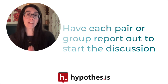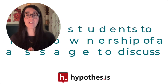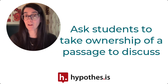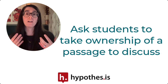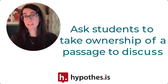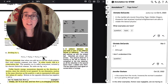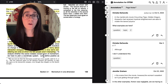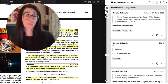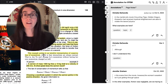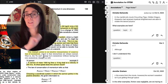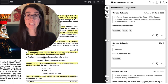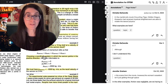In the final strategy, you can have students take ownership of a passage. As they read and annotate, they can find a passage they would like to own or be responsible for discussing in class, select that passage, and simply add an annotation with their name.